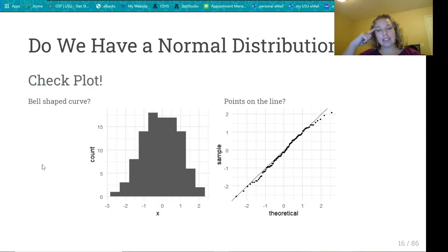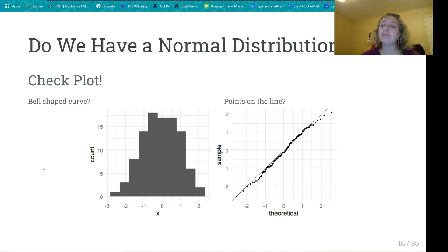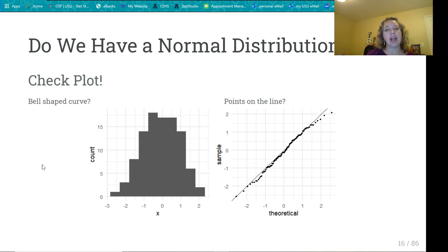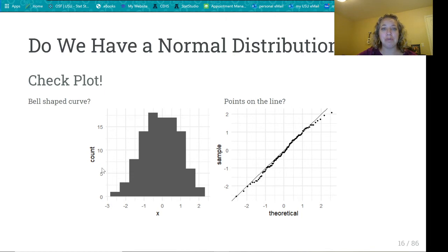How do we know if we have a normal distribution? The number one way is to plot it. We've learned to plot histograms, and coming up in the next chapter or two, we'll learn how to make QQ or normal quantile plots. If it's a normal distribution, the points will be on a line — that's how we'll know.